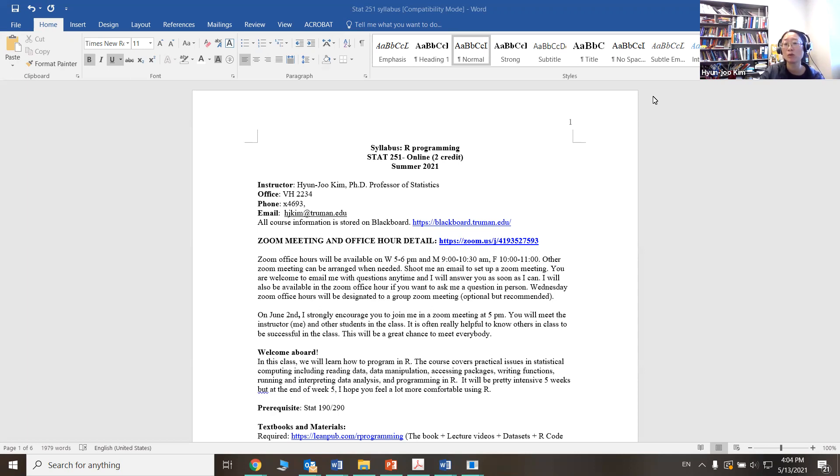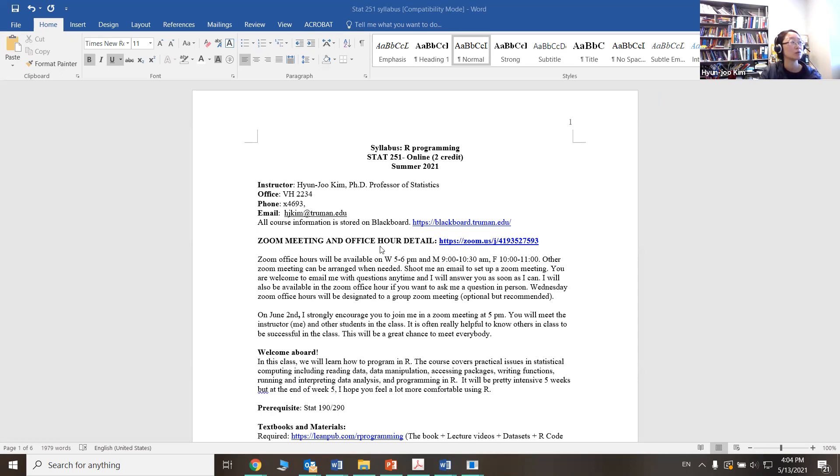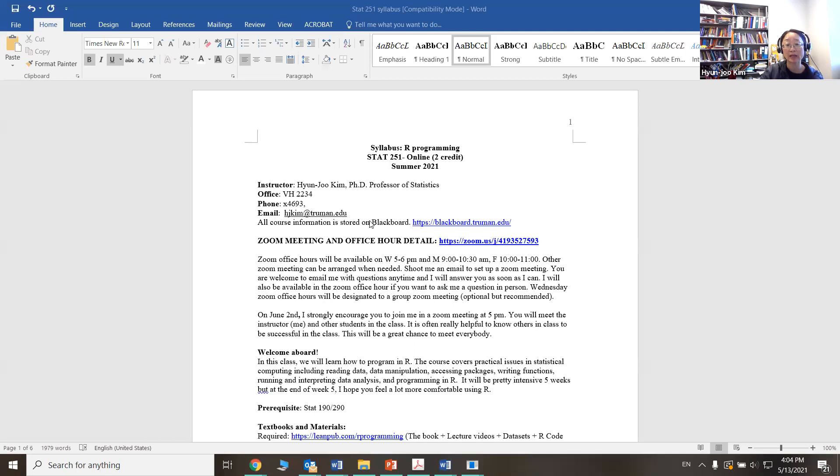You will mostly use email or a Zoom meeting, but my other contact information is available right here as well. To help our learning experience, we'll have a weekly Zoom meeting on Wednesday at 5pm. Other office hours are available via Zoom as well. You can find it here.